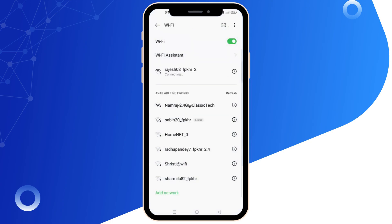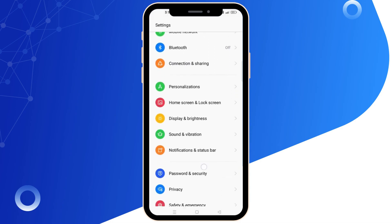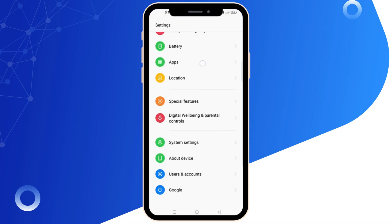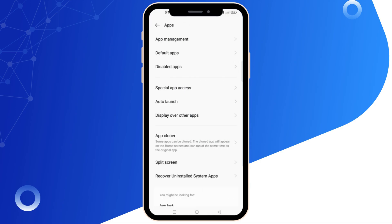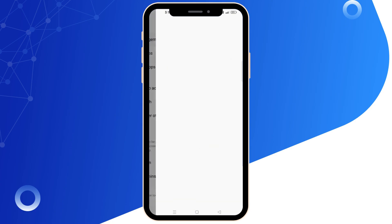Step 4: Check your storage. Navigate to Settings, then go to your mobile storage, and make sure you have enough available storage on your device.